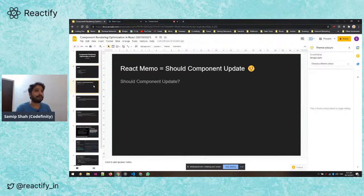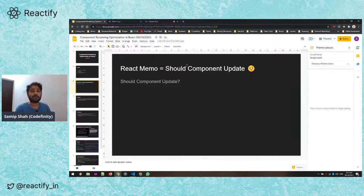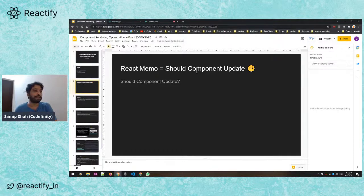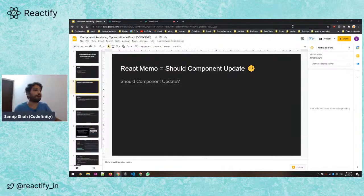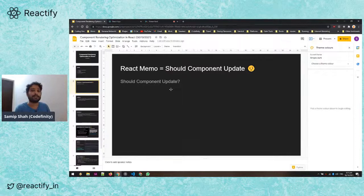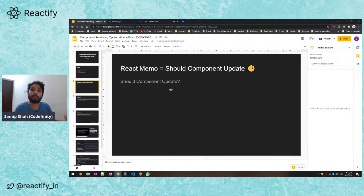The first part is using react.memo. React.memo is the same thing as PureComponent when we were using class components. Basically, what react.memo does is it checks the previous props and current props, and if the props have not changed, it will not re-render the component.